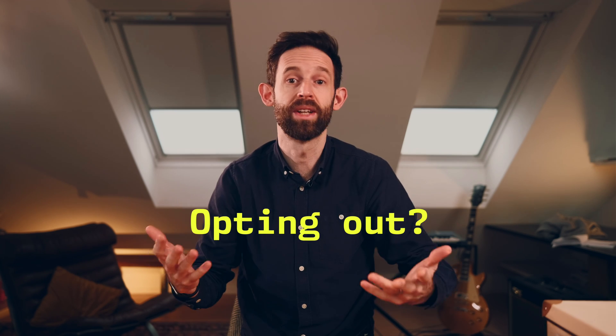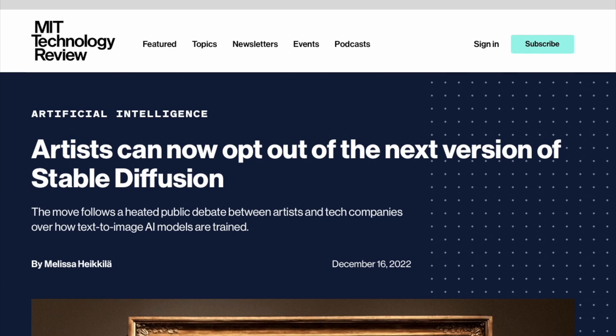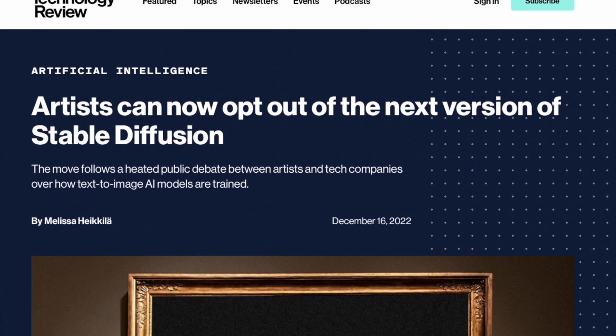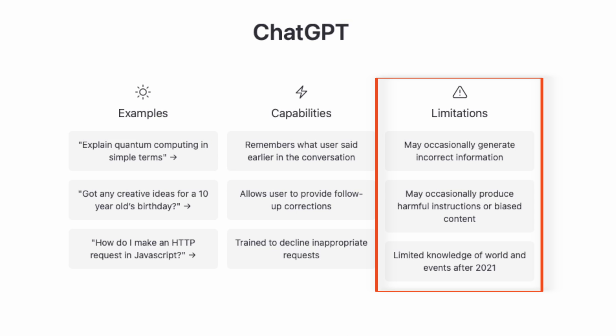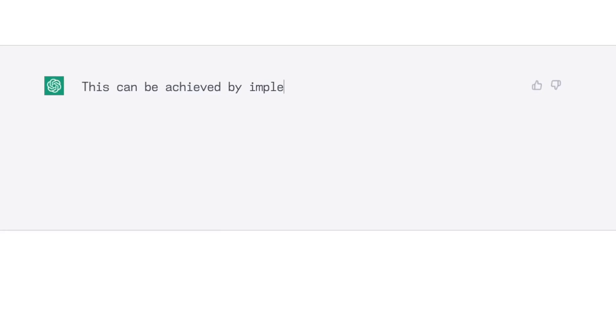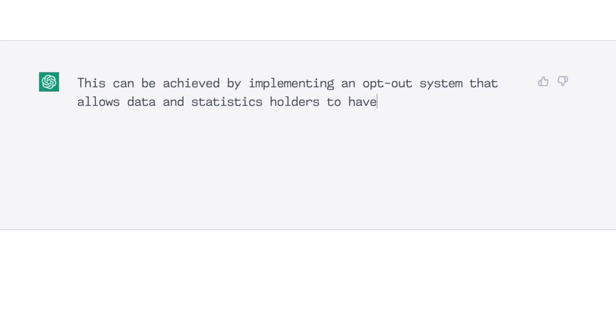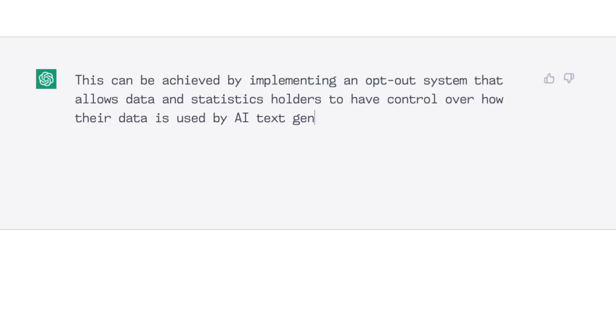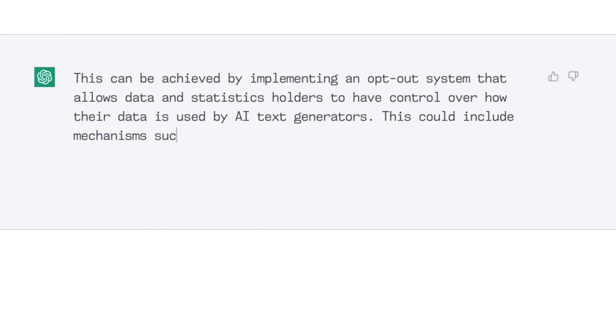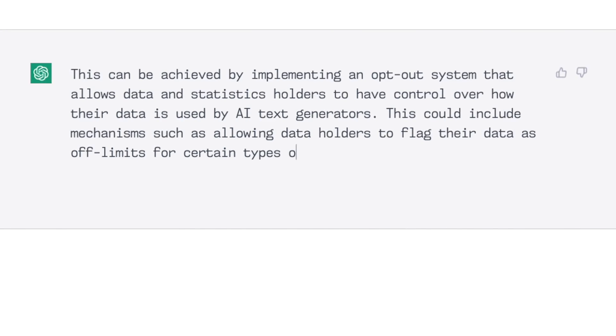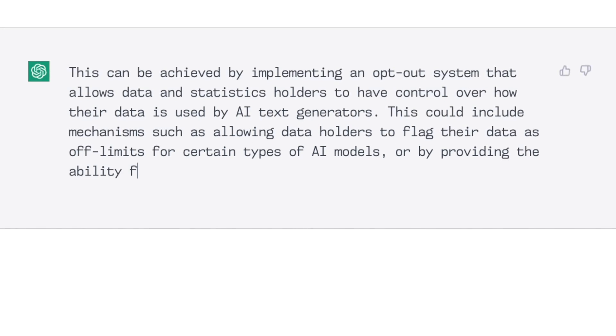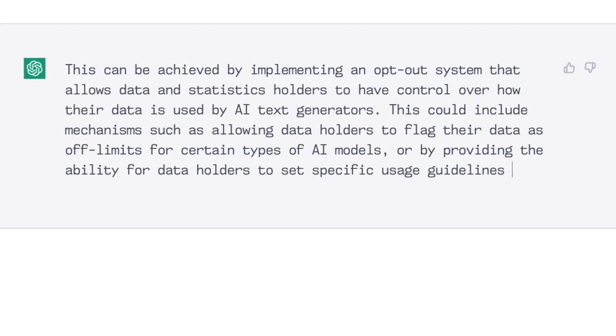I then asked if holders of certain data or statistics could choose to opt out from future iterations of AI text generators. In a similar way that artists are being offered a way to opt out of text-to-image generators, as a way to protect their copyright and the integrity of their work. ChatGPT agreed this is possible. Which is curious, given that this is a very new question that only arose towards the end of 2022. And it's seen no material on that. But nevertheless, it continues. This can be achieved by implementing an opt-out system that allows data and statistics holders to have control over how their data is used by AI text generators.